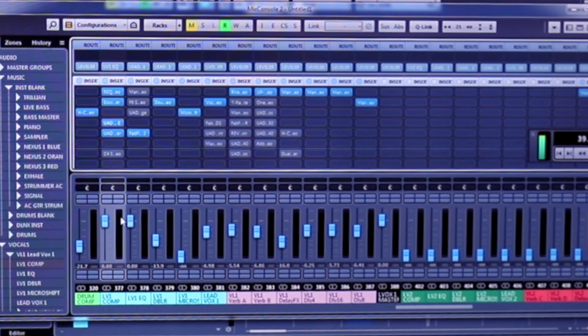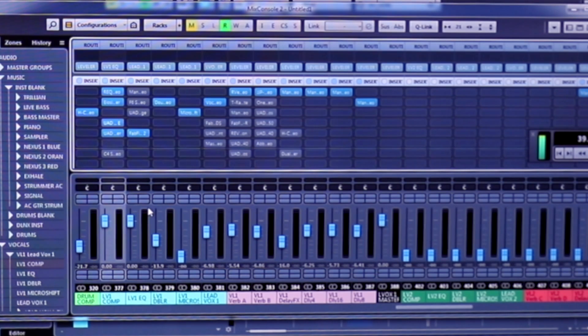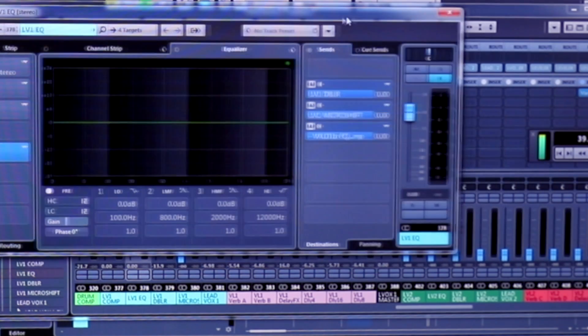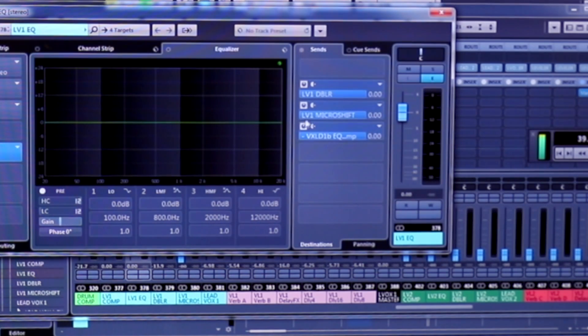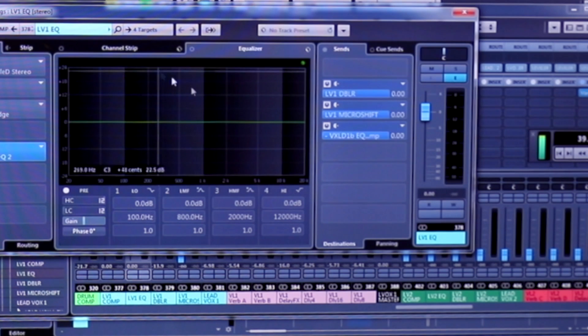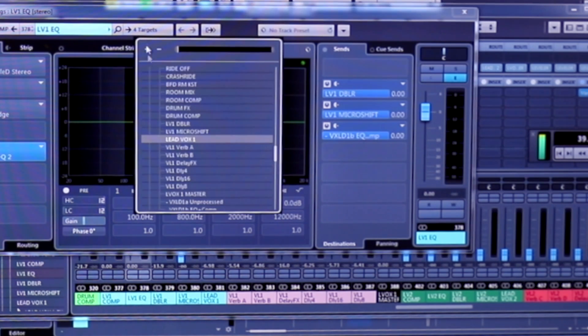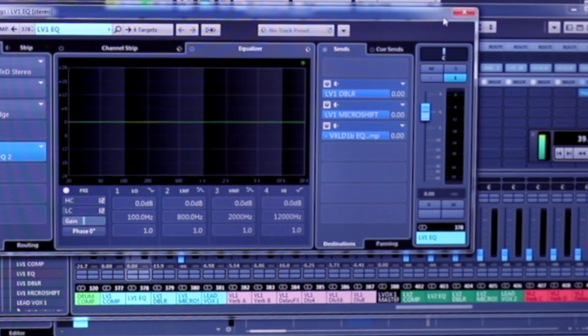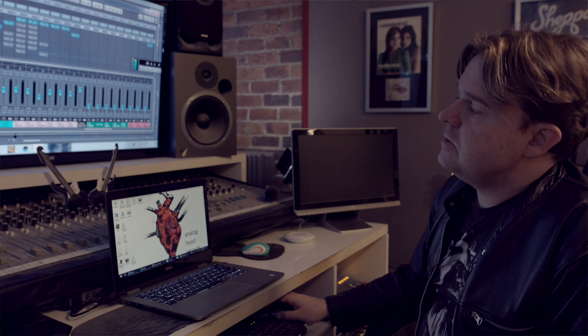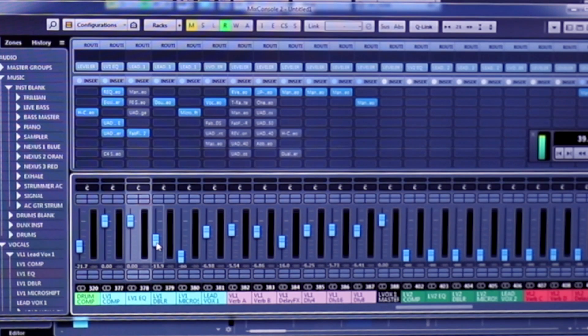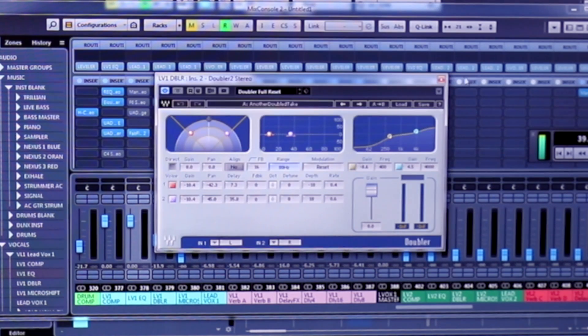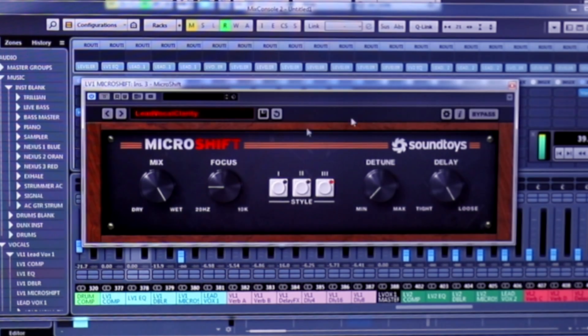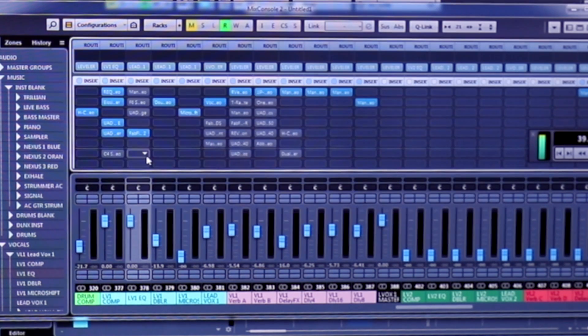And then I split the vocal into two, actually three different channels. So you can see here I've got it going to three different places, which I'll show you now. So we have one which is a doubler, one which is a micro shift, which is a different type of doubler, and the lead vocal itself.